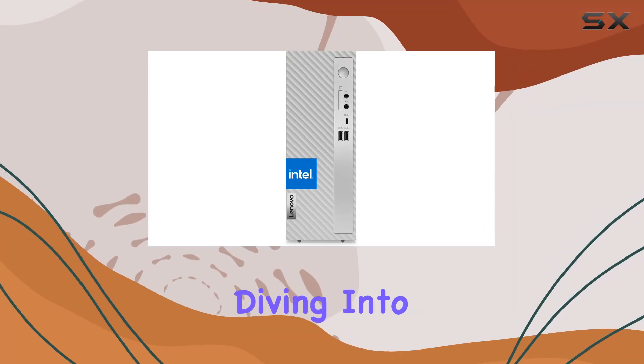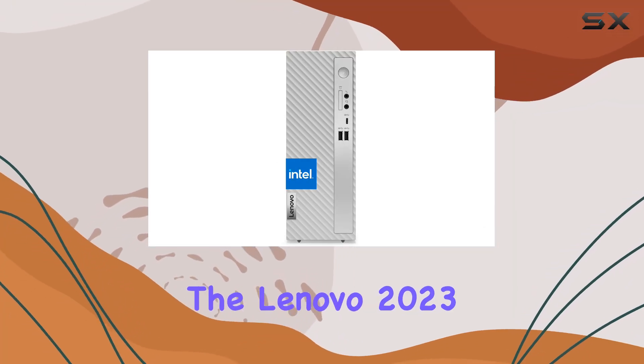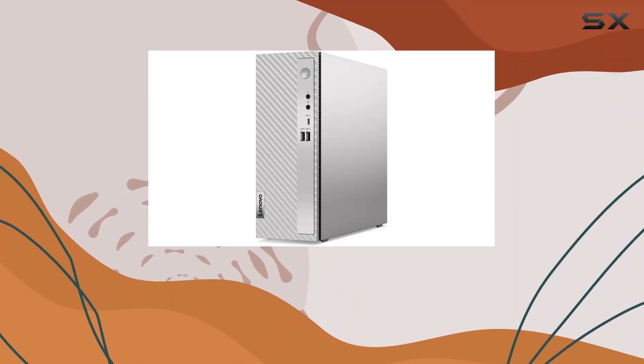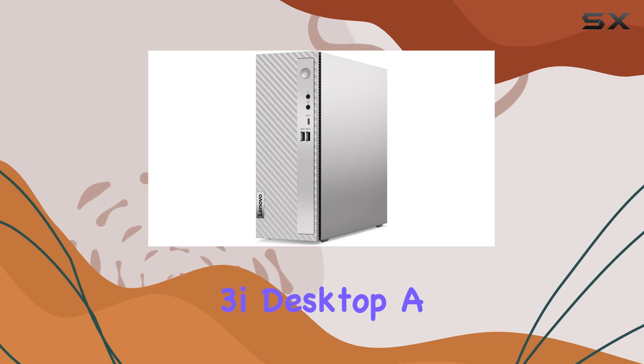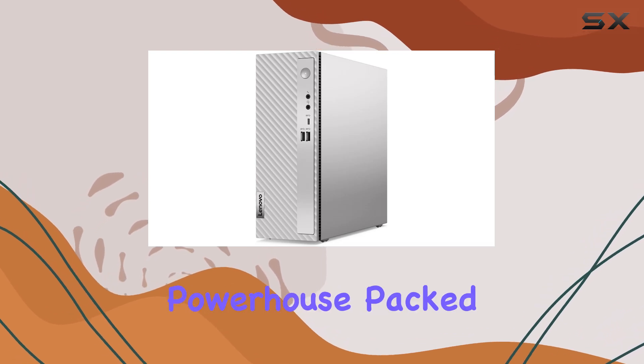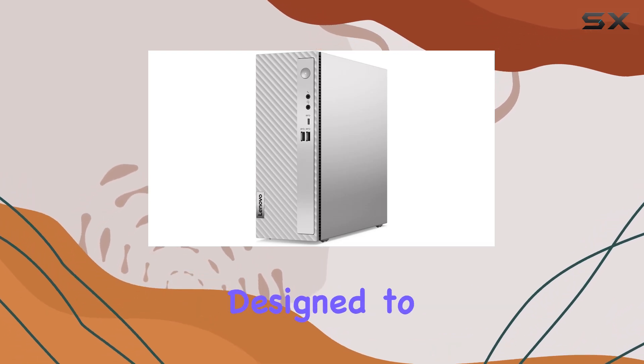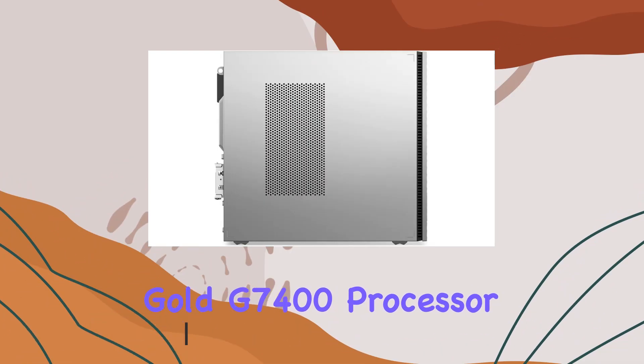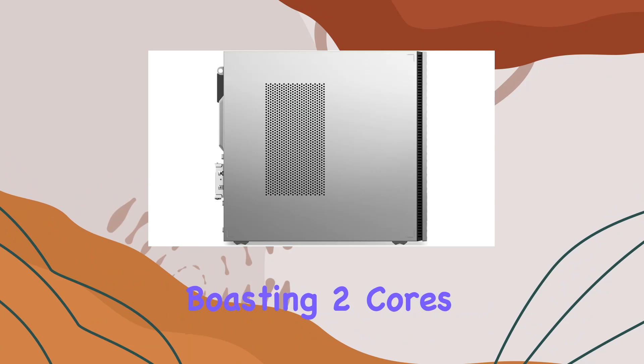Today we're diving into the Lenovo 2023 newest IdeaCenter 3i desktop, a powerhouse packed with features designed to enhance your multimedia experience. The processor boasts two cores and four threads clocked at an impressive 3.7 gigahertz, effortlessly handling everyday tasks with ease and ensuring smooth operation even during demanding activities.